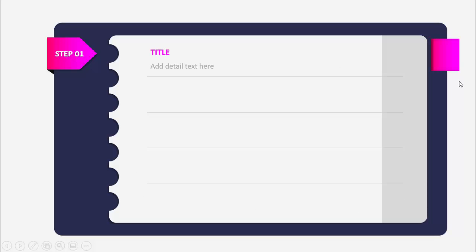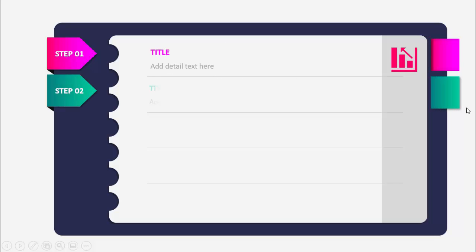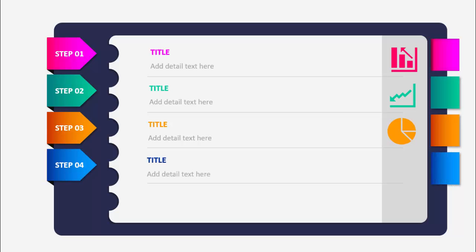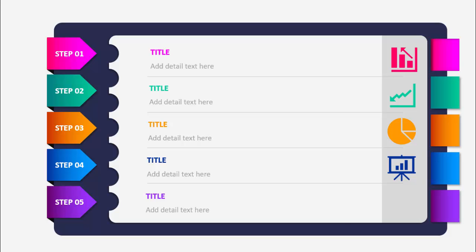Hello and welcome to my YouTube channel PowerPoint University. In this tutorial I'm going to show you how to create a five-step business infographic slide in PowerPoint. I've created five sections divided by lines that look like paper, and when you click it will show step one with a title, detail text, and an icon — then step two, three, four, and five.